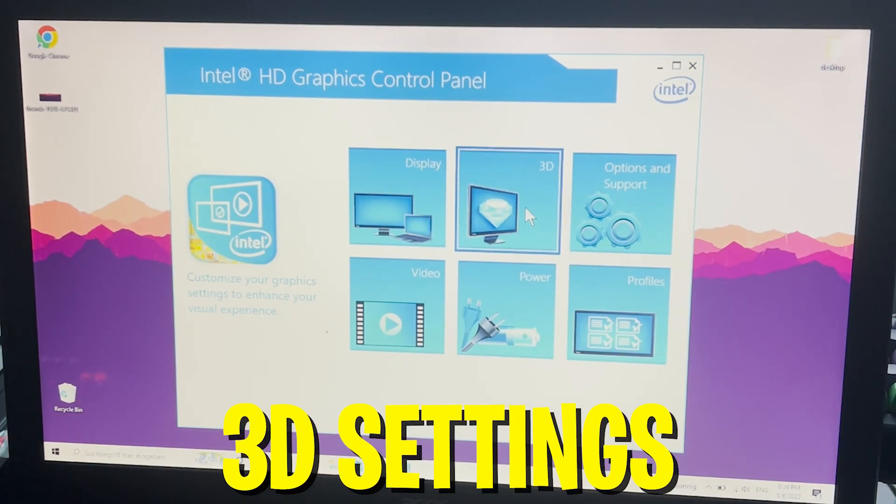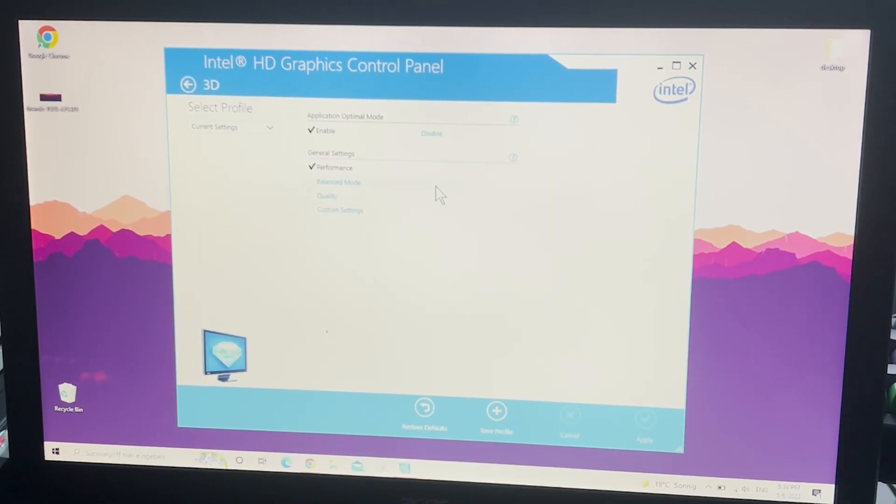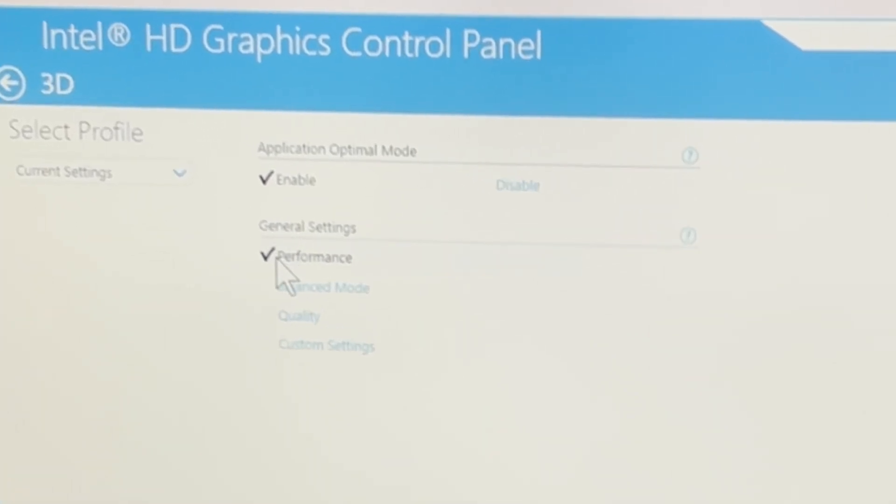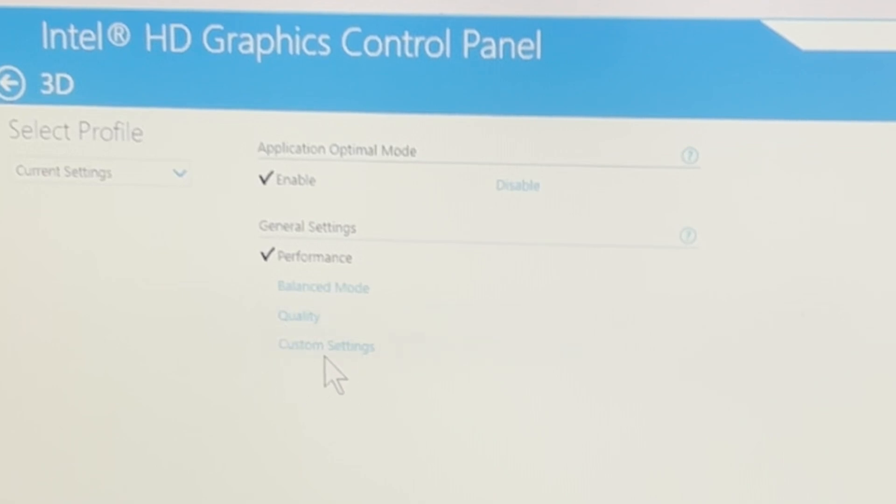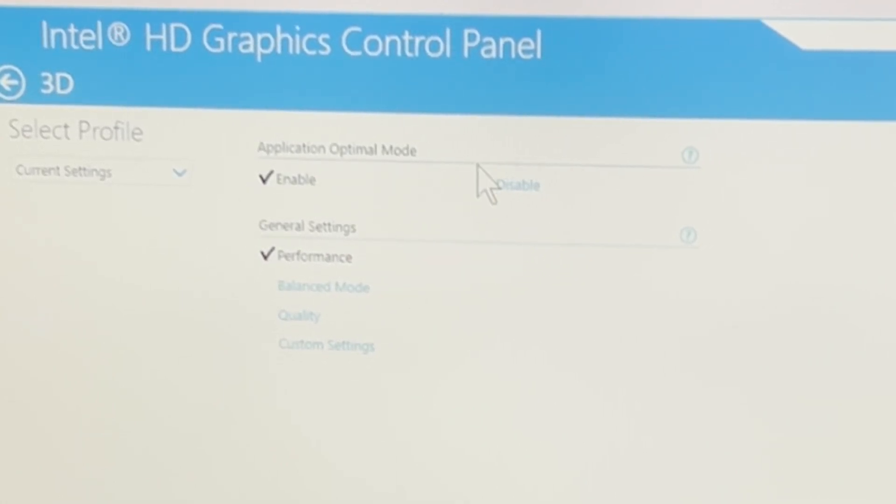Then we're going to go back and click here onto 3D, also super important. There you can see general settings are set here for me on performance. Usually it's going to be on balance mode or quality or custom, just simply straight up put it onto performance to make sure that we get maximum performance in games. And for the application optimal mode you're going to leave it on enabled, also super important.